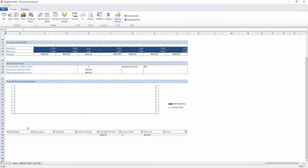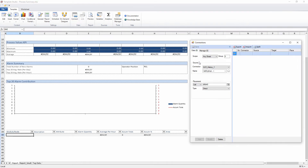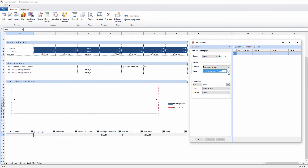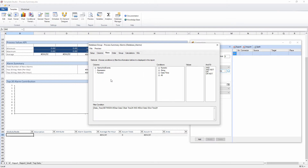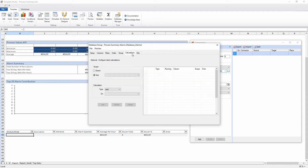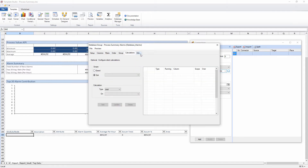Mapping this template to my process data just requires adding a few data connections. First, I'll map some alarm data from an alarm and events database into the area feeding the Pareto chart. An interface is provided that allows you to query relational databases without any knowledge of SQL. In this example, I'm returning the totals of the top 20 most frequently occurring alarms in the process.